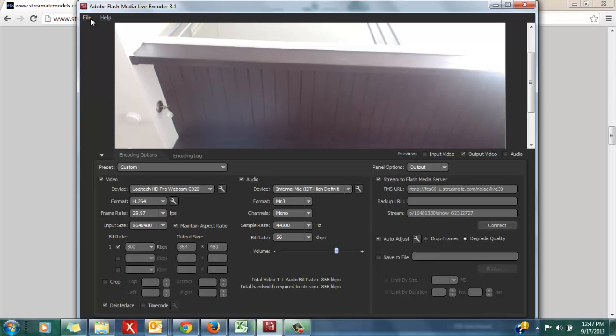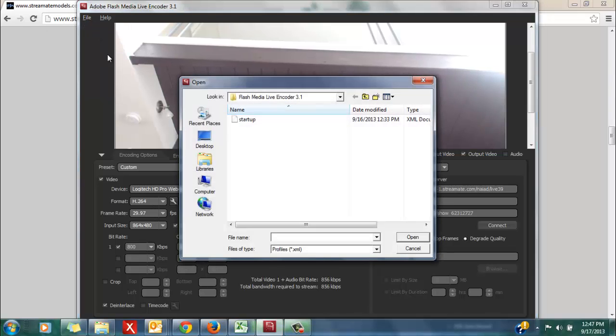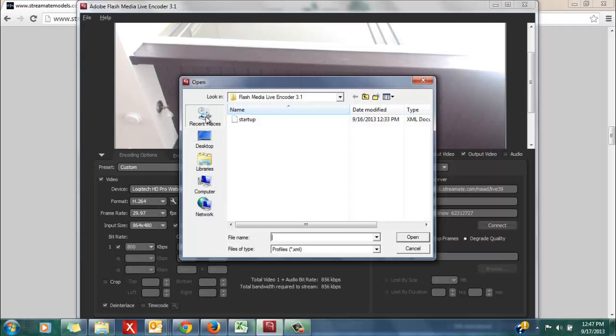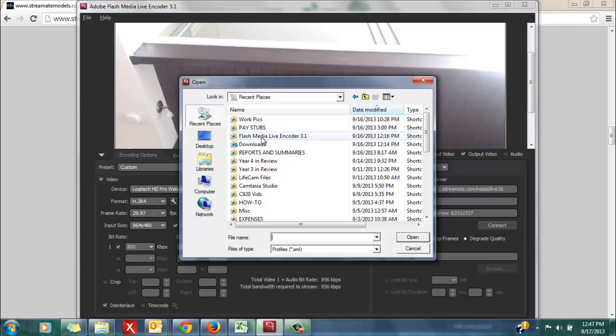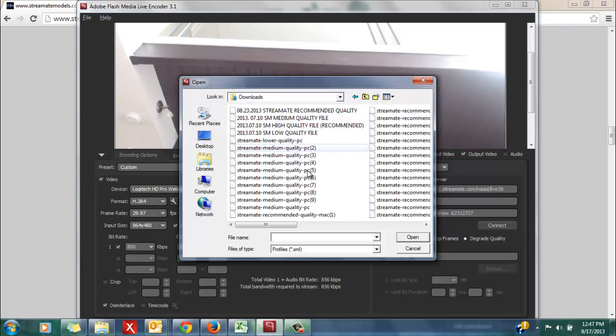Then go to file, open profile, and locate the settings that you had just downloaded to your computer. I am going to go to downloads.